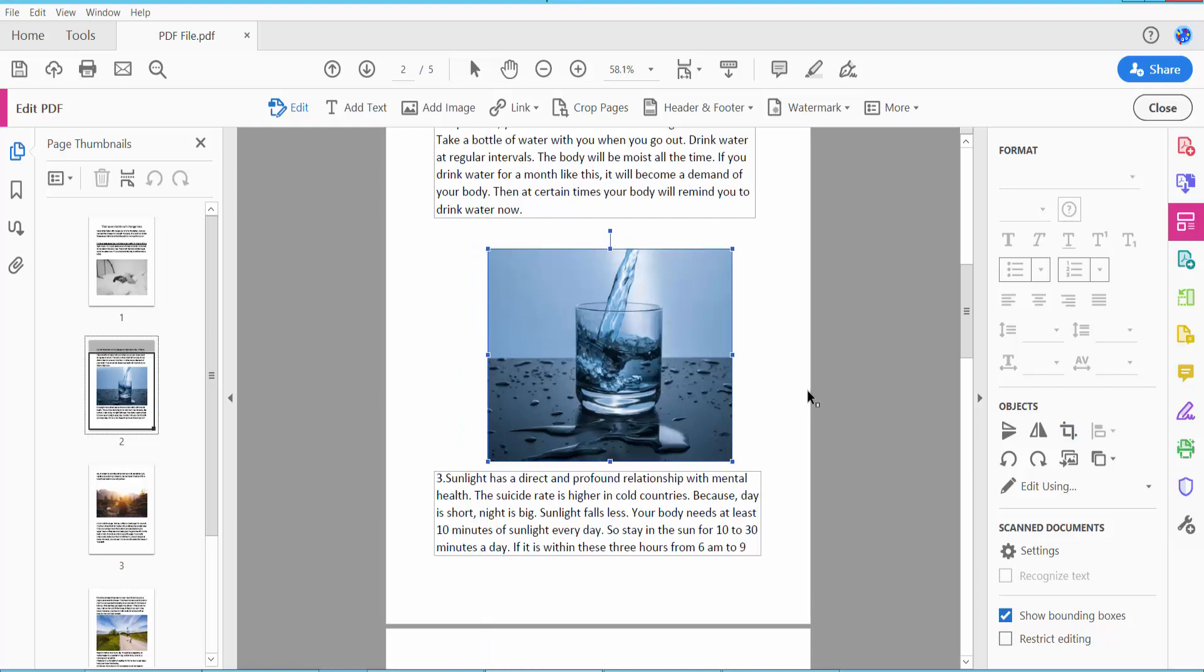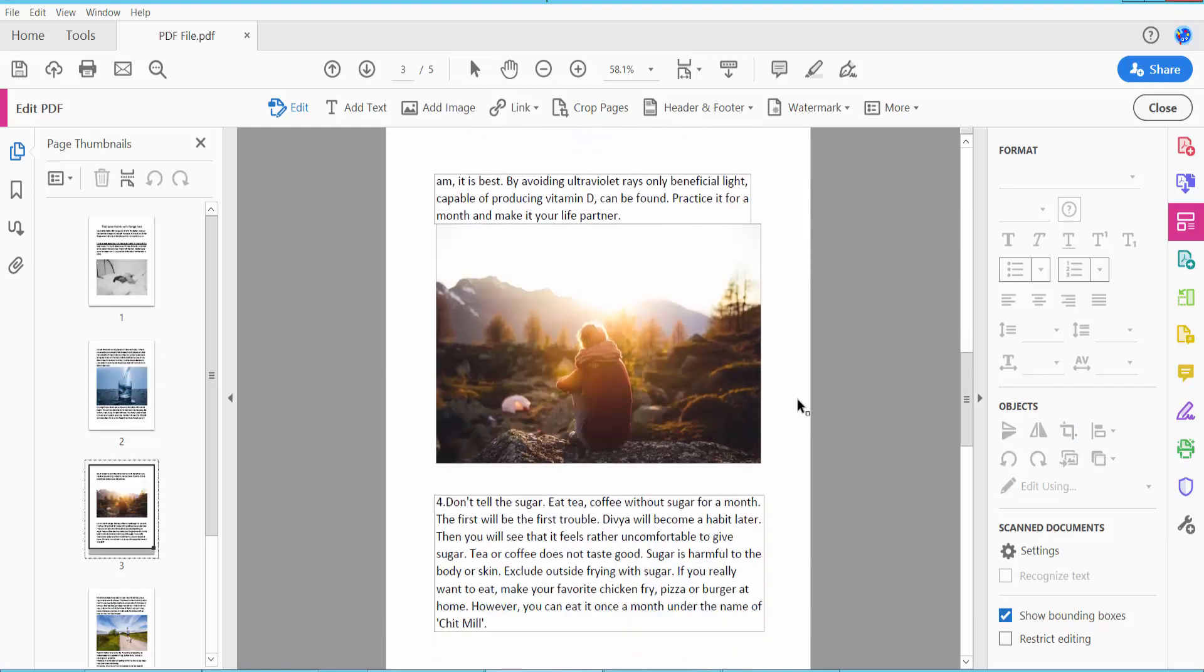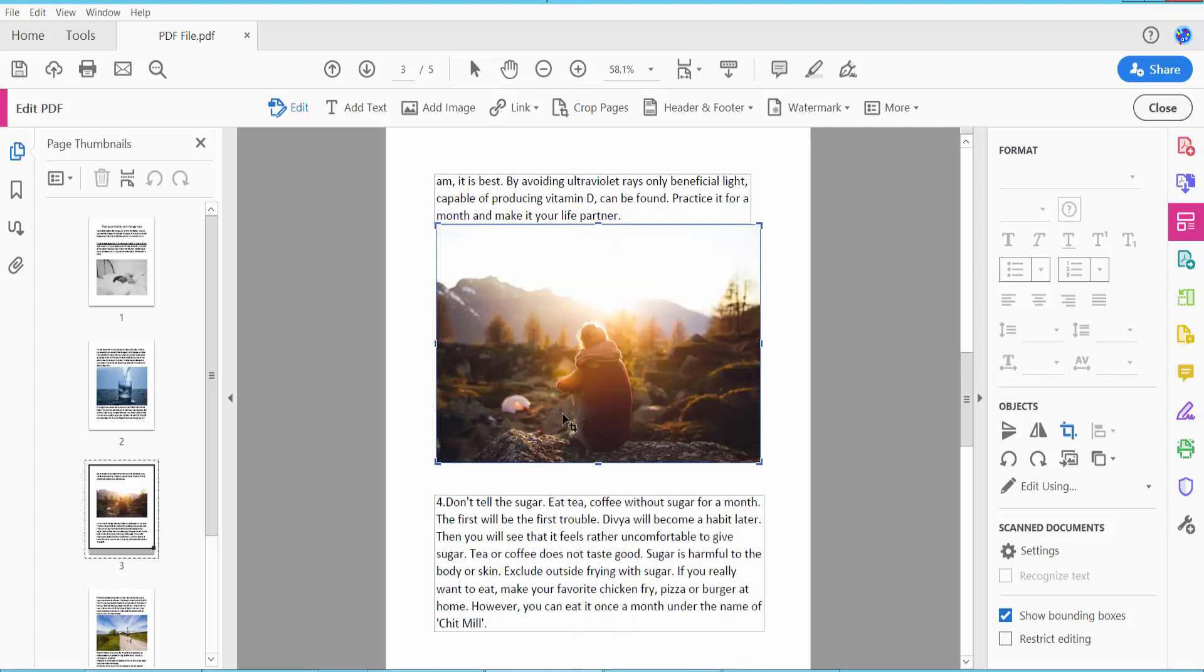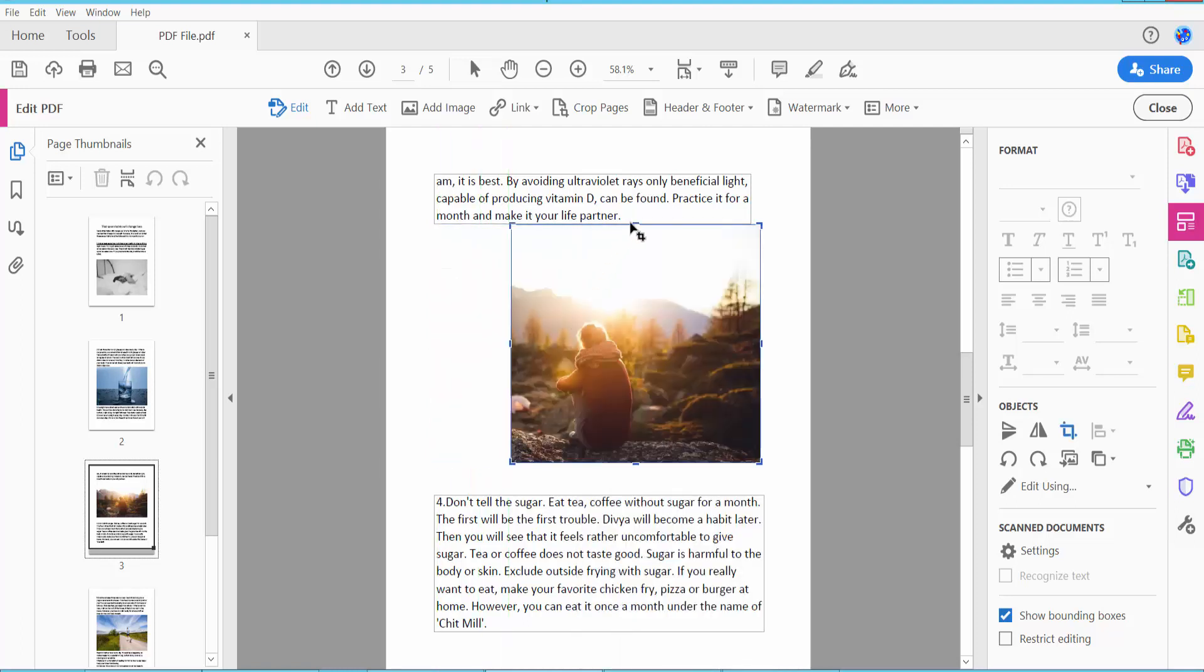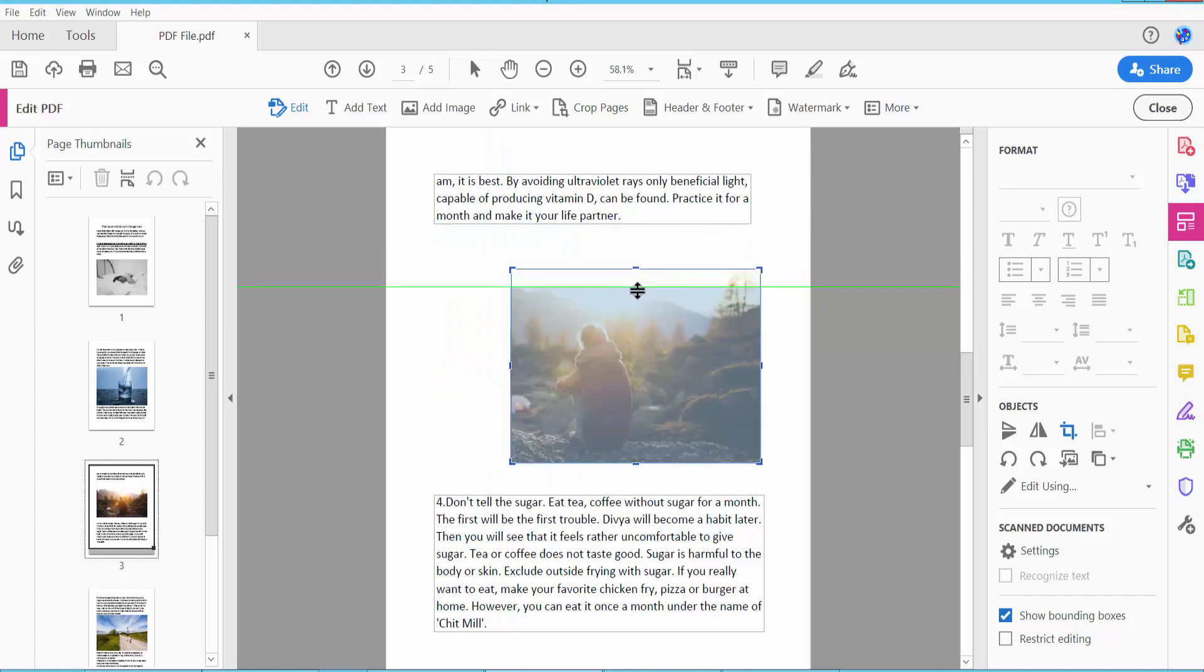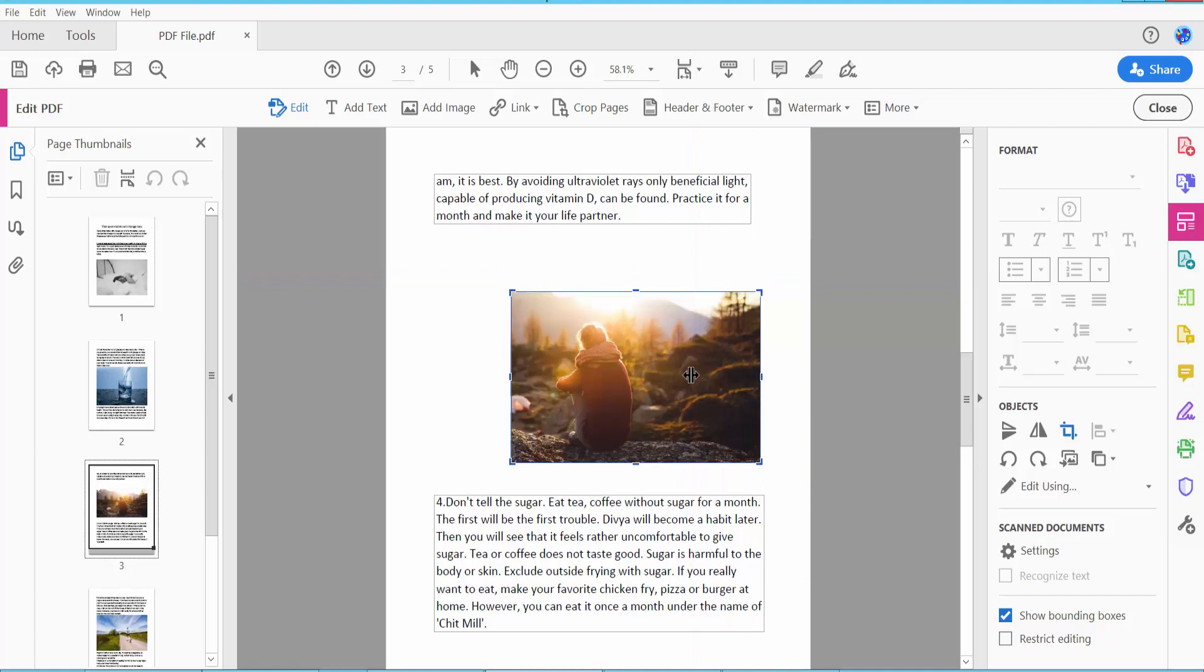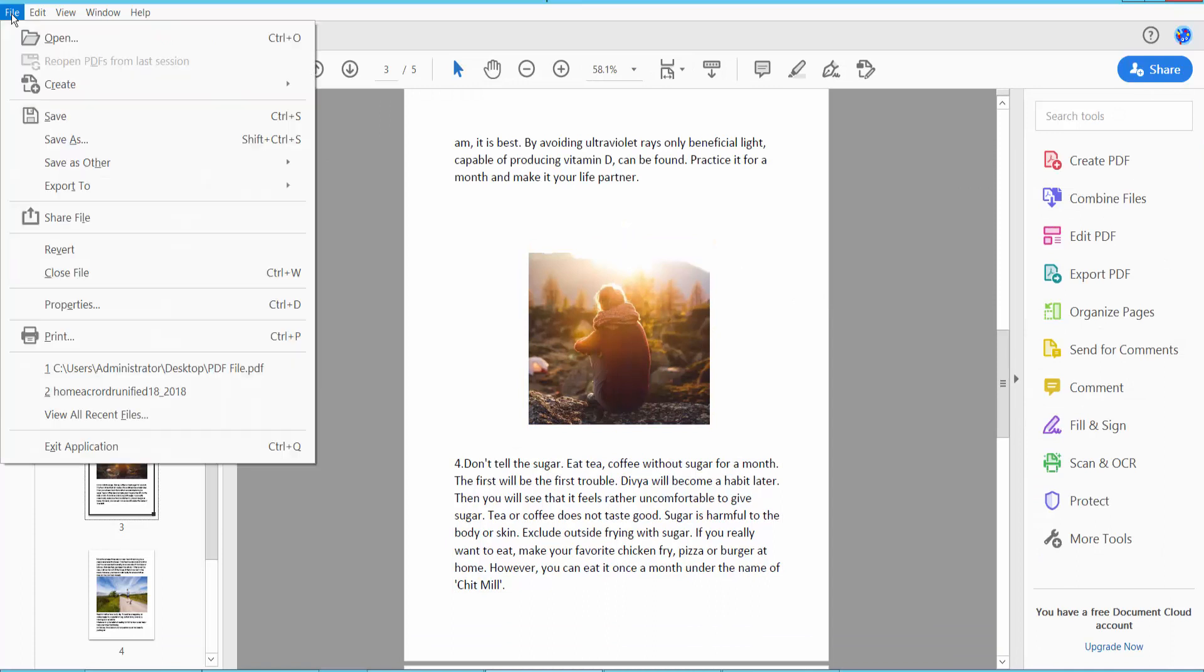This image is already cropped. I will also crop this image. Select it and right-click. Close, and finally click the File option and choose Save or Save As to save your PDF file.